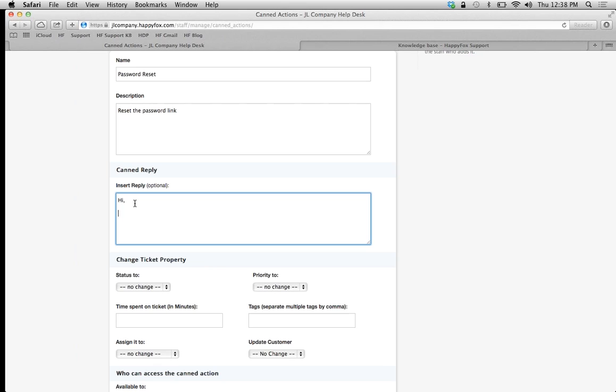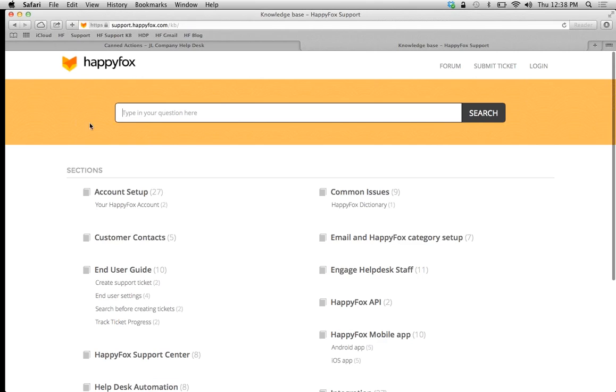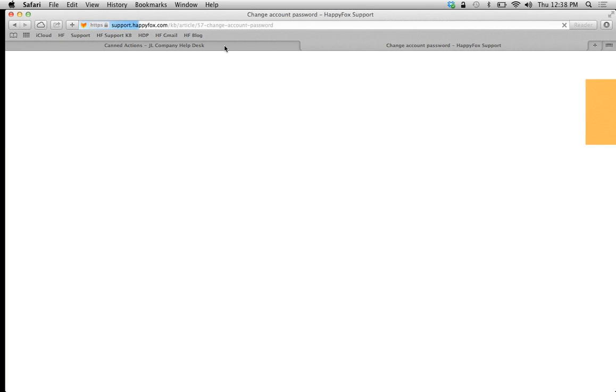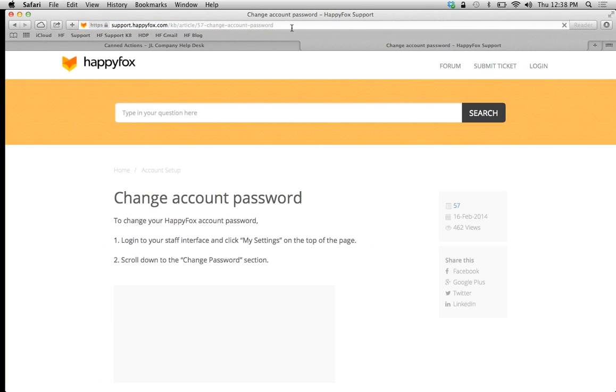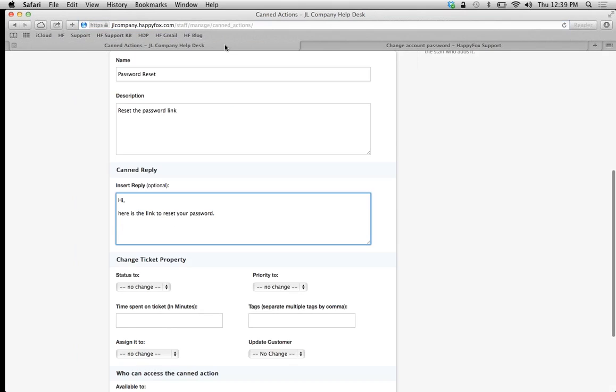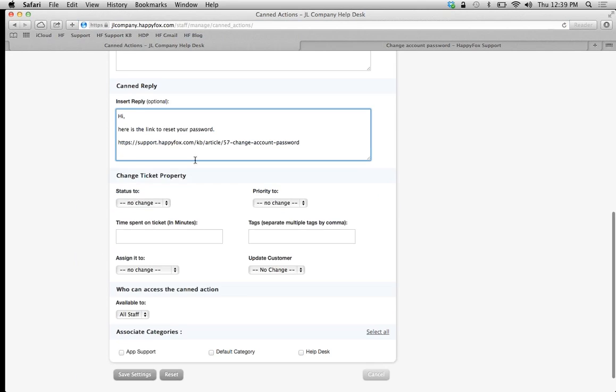The reply text is: "Hi, here is the link to reset password." Let me enter the URL from our knowledge base here, the HappyFox knowledge base. We're going to get password and change account password. You can enter whatever link or URL is necessary. Now that I have my reply box filled out, I'm going to enter which actions I want to take with the canned action.